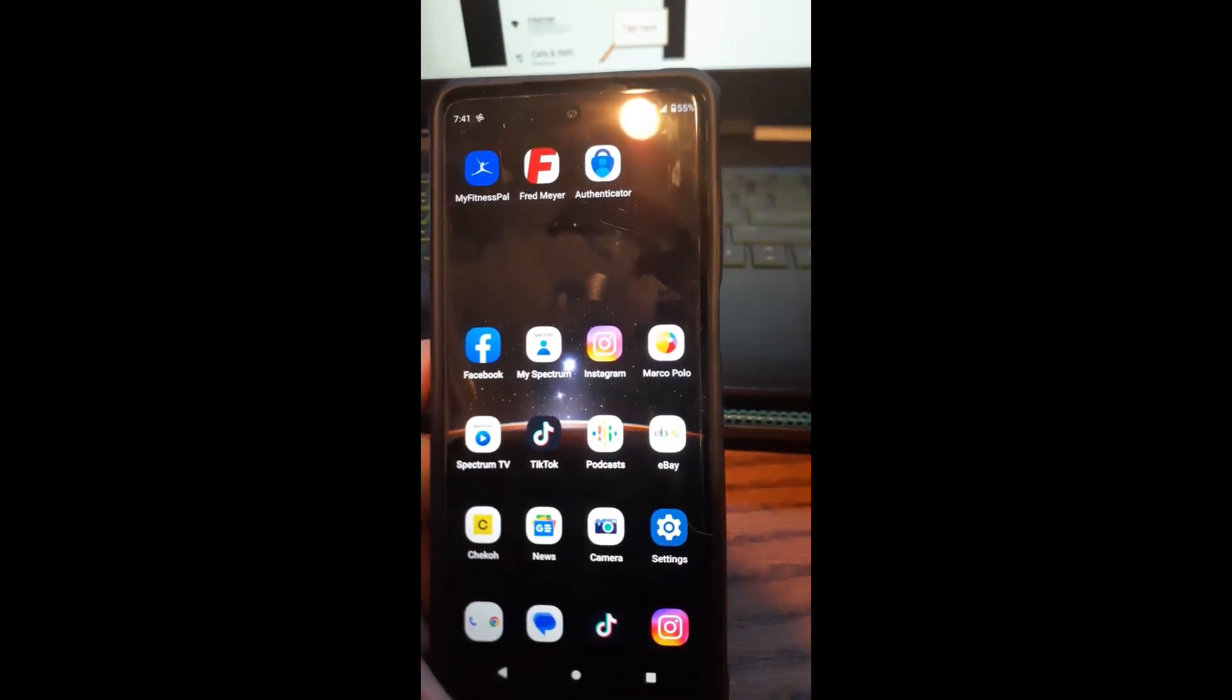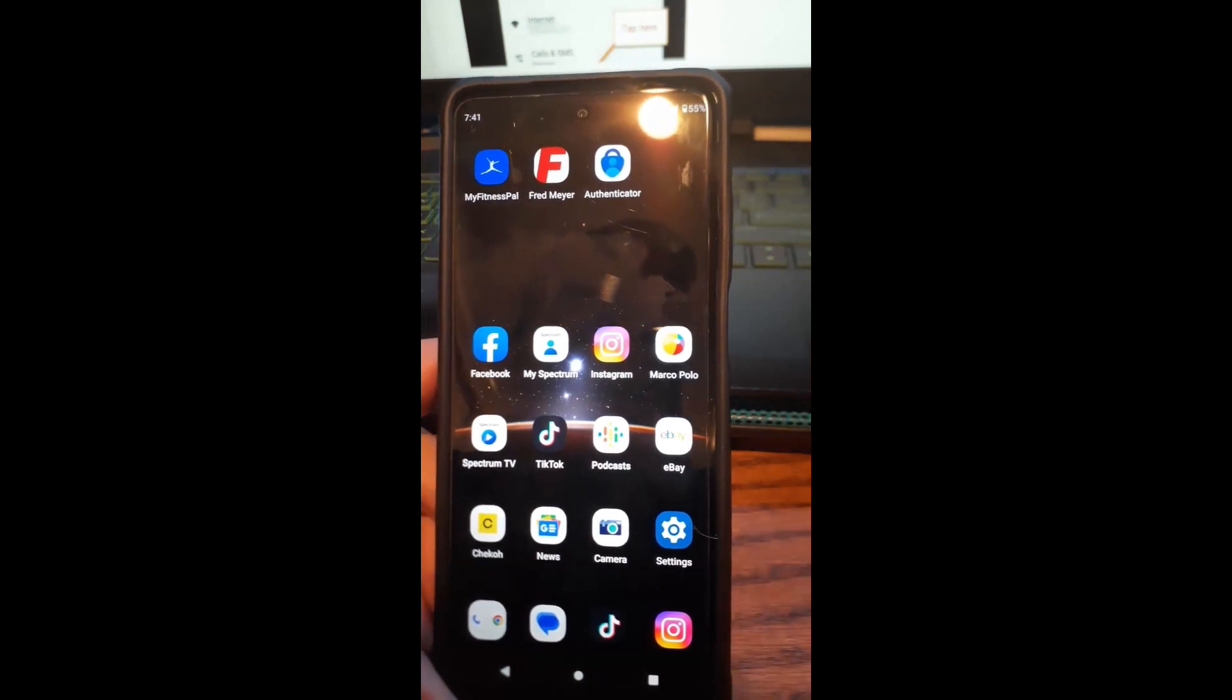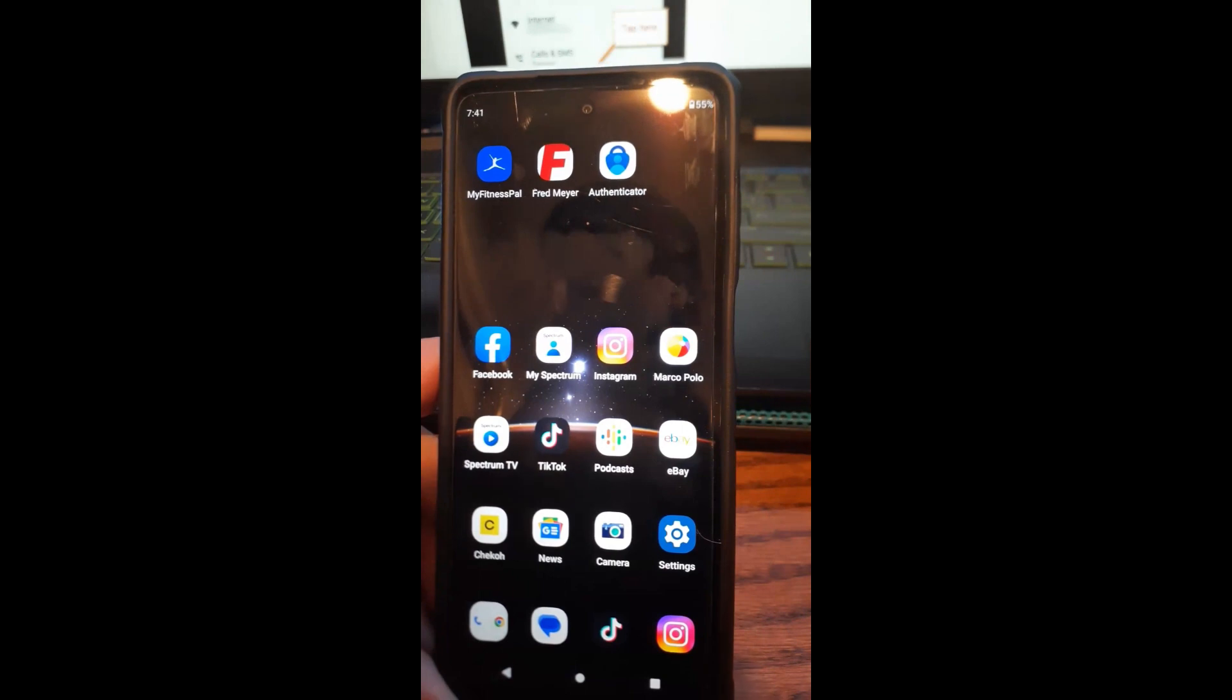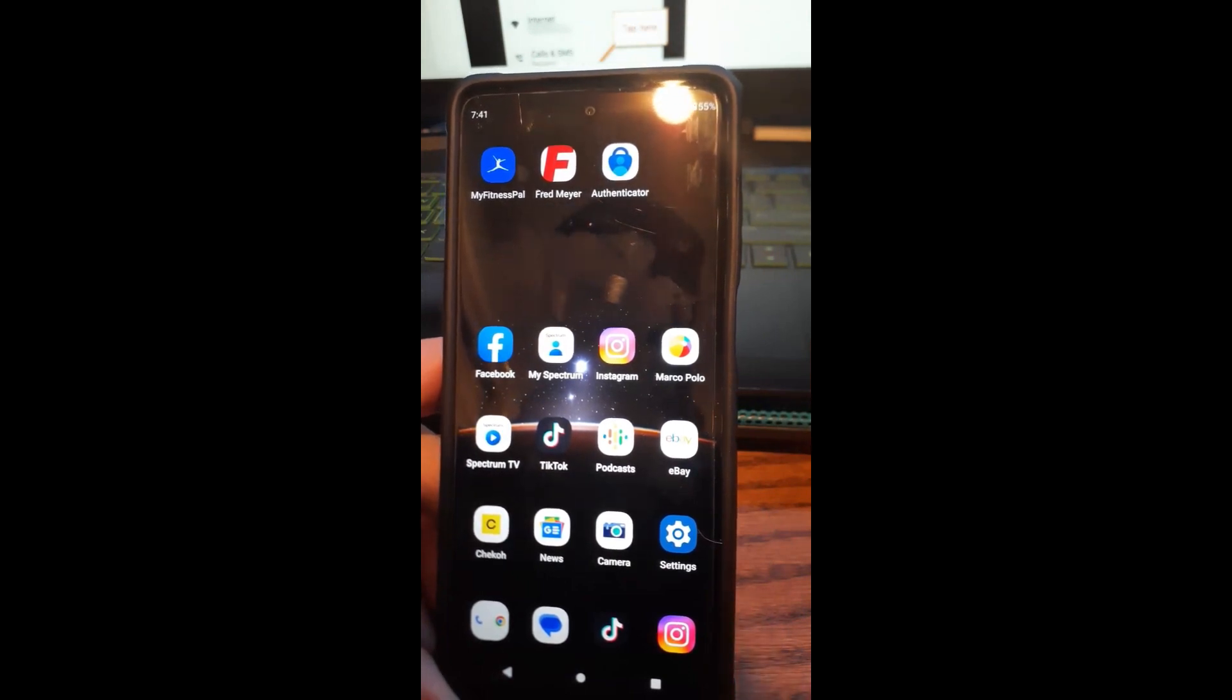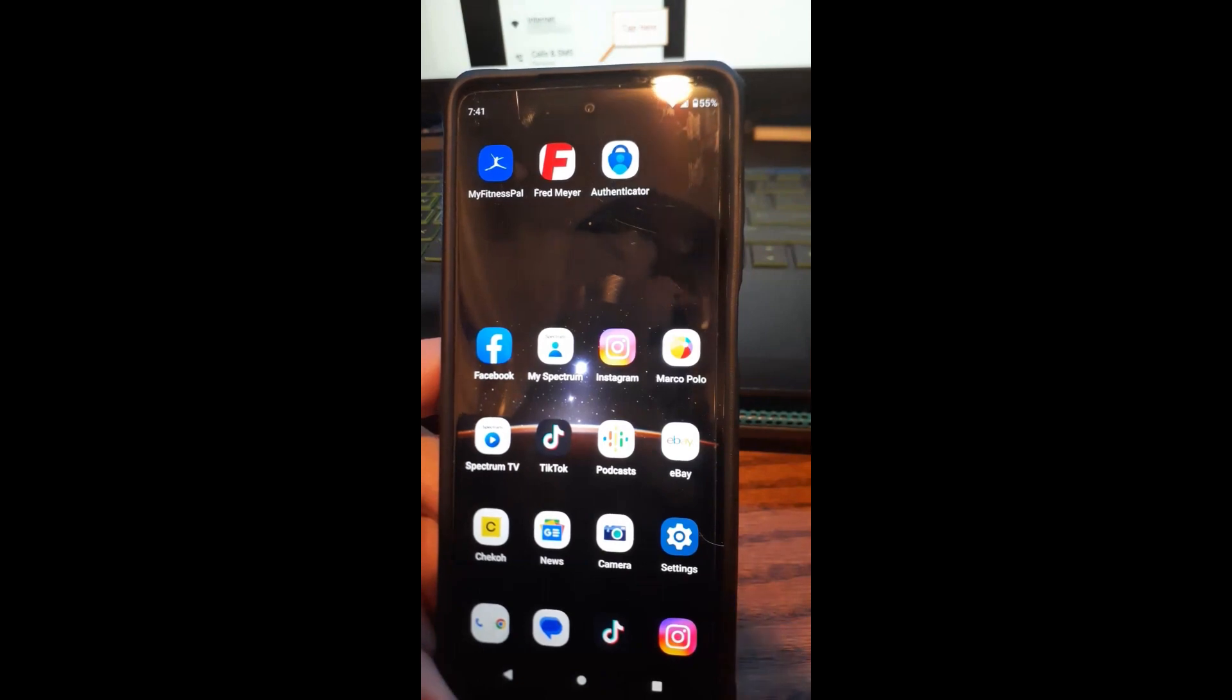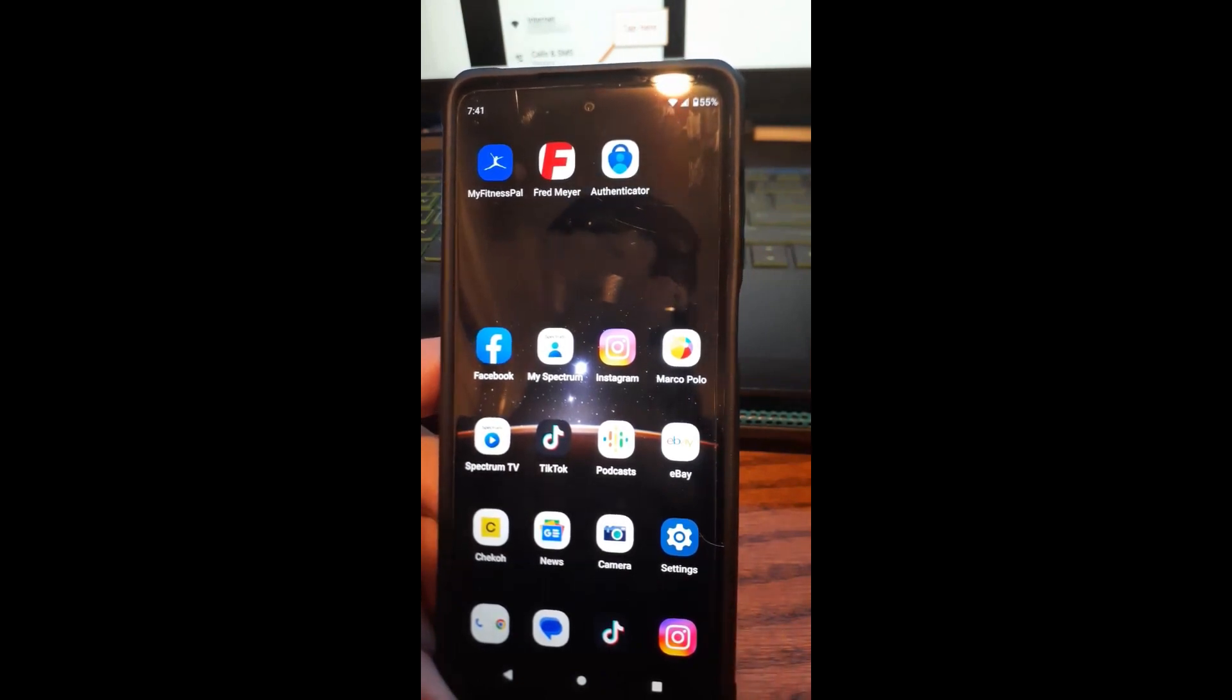Here's the last option of trying to fix your internet access when you're using your mobile network. This one worked for me. I use Spectrum, Charter Spectrum. They did an update on my system, so this is actually how I fixed it this way.